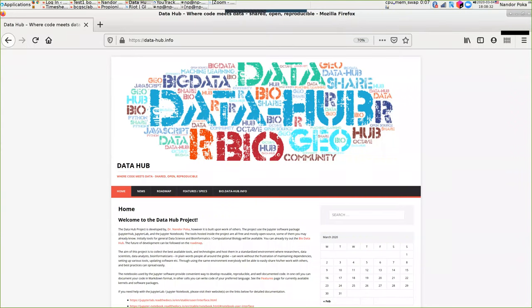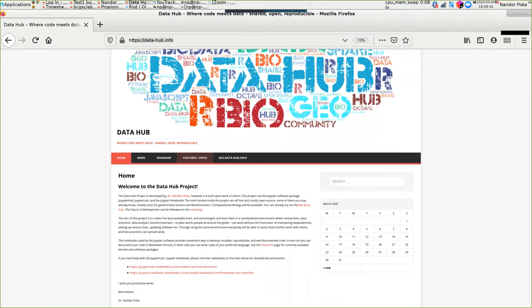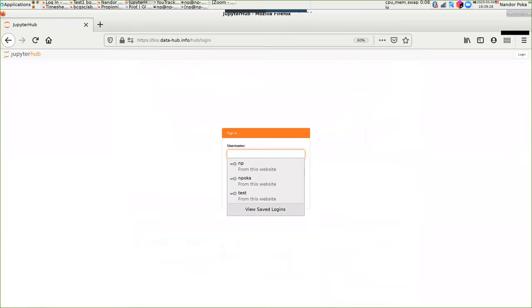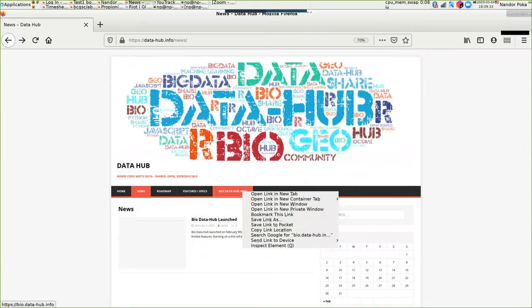Hello everyone. The topic today is about the Data Hub project, which is a project of mine. I have a WordPress website — this is the home page. You can check out different aspects of the project like feature specs, a roadmap for future development, and news. The project was launched in early February. The actual project is available on a different link, which I'll open in a new tab.